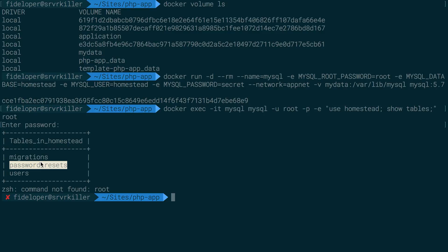The data still exists in that database. And this command not found root because I forgot to delete the word root after this. So that's just a thing I should have deleted. But either way, this worked.